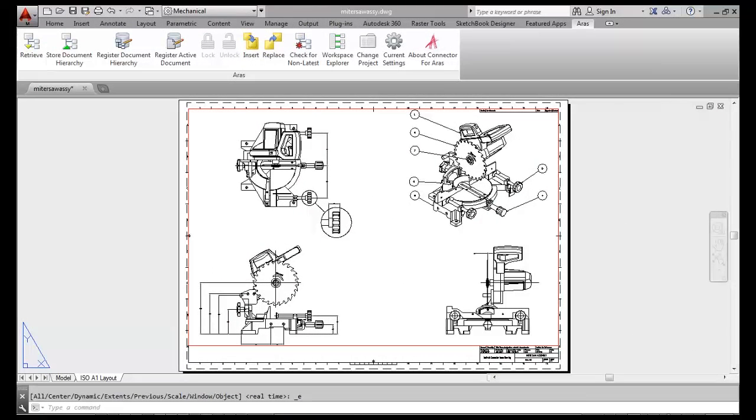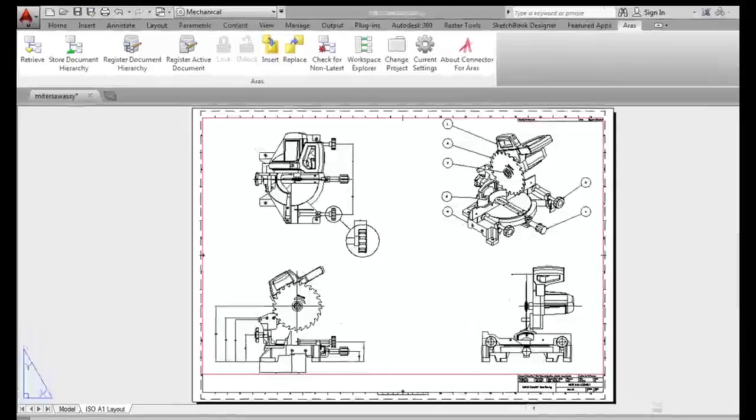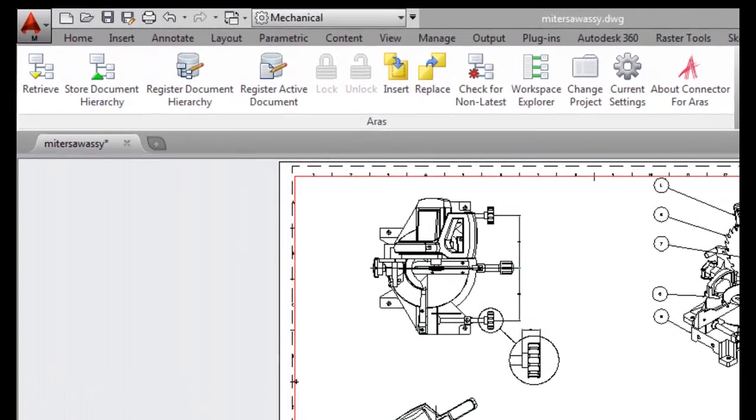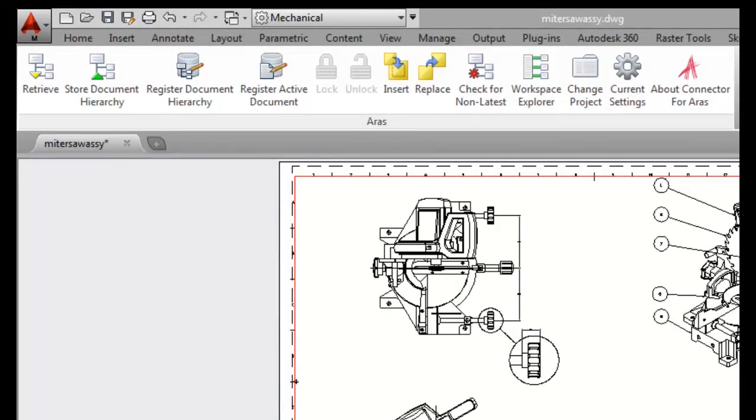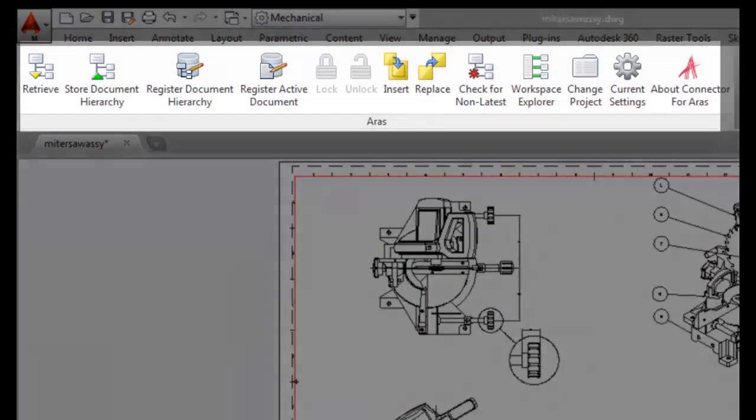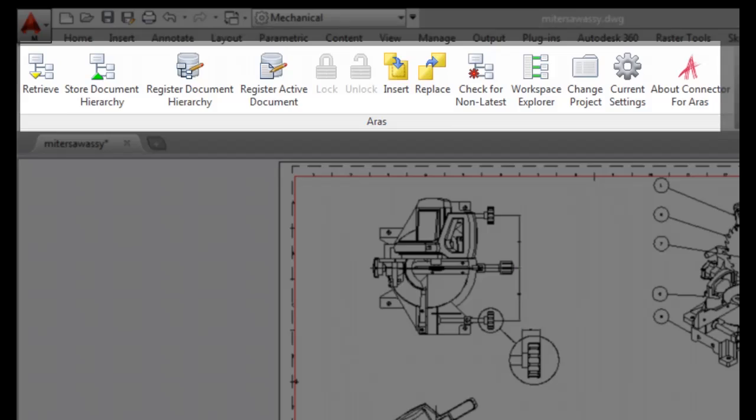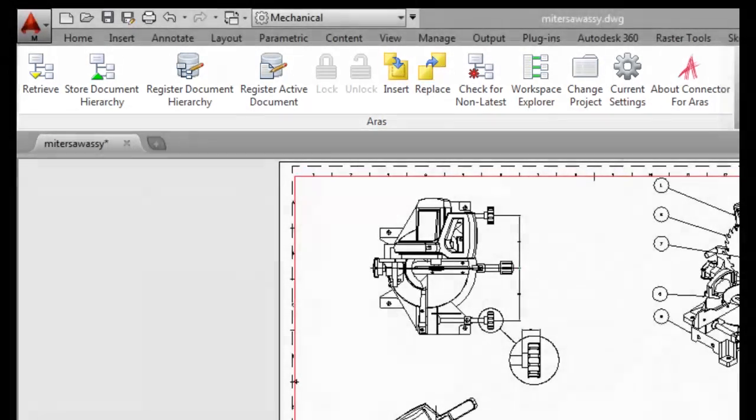The AutoCAD connector is tightly integrated into the AutoCAD user interface. Users can access the connector functionality from the ribbon menu you see here.